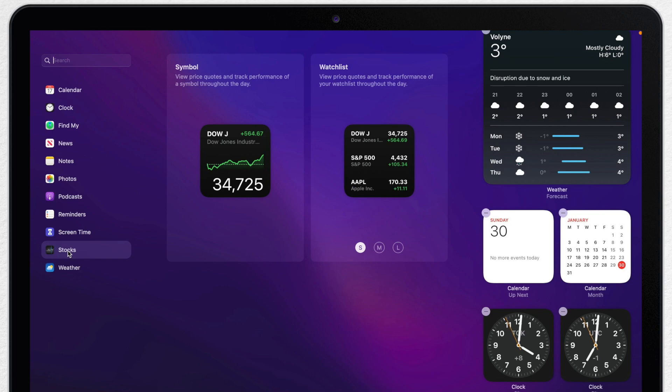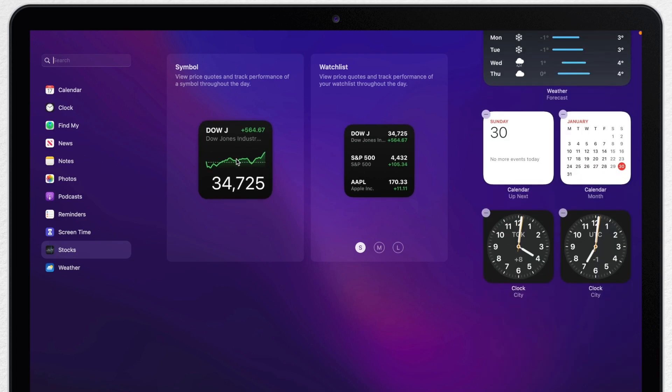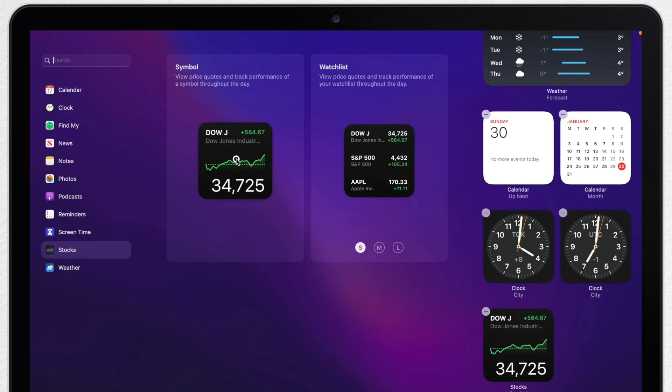Stocks are like the clock, you can have a single item here or you can have multiple ones in the list. Again, I prefer the single one. Let's add it two times straight away.